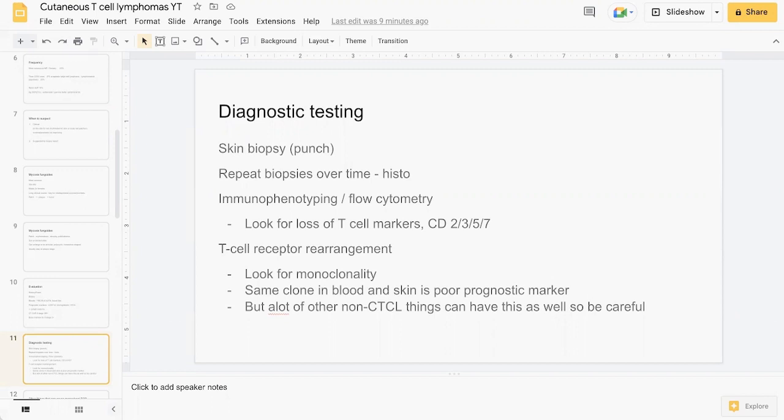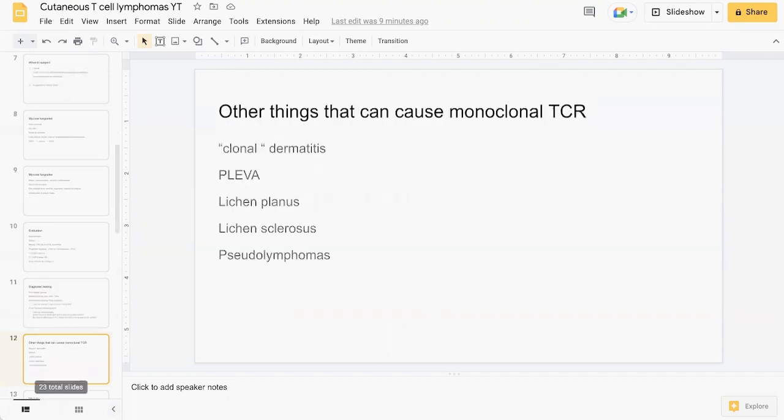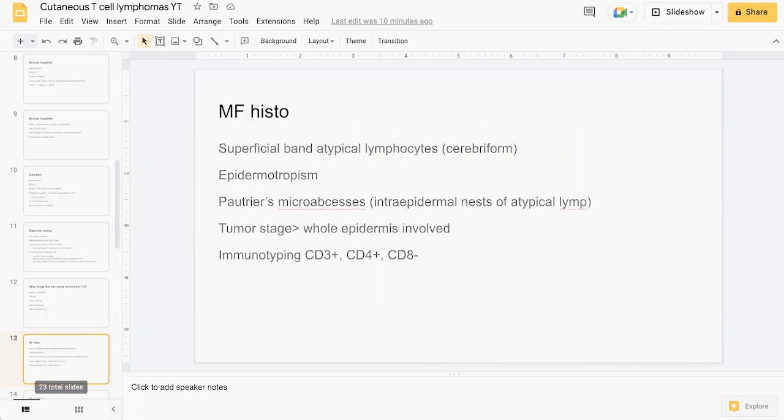There are several other things which can also have monoclonality. These include clonal dermatitis, pityriasis lichenoides, the acute form, lichen planus, lichen sclerosus, and pseudolymphomas. What do you expect to see on histology? These are the classic findings: you see a superficial band of atypical lymphocytes which have a cerebriform appearance.